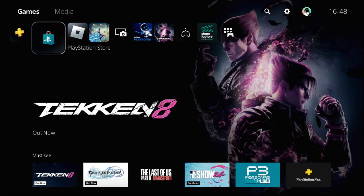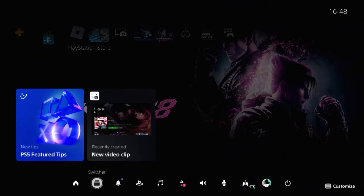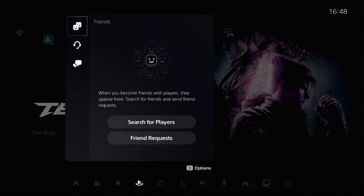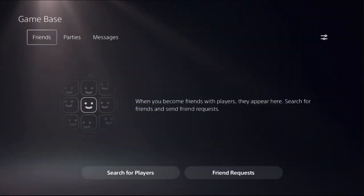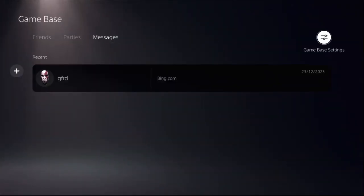I will show you how to fix PS5 controller audio and mic problems. First, press the PS button on your controller, then choose Game Base and press the Options button on your controller. Select 'Go to Game Base' and once you are here, go to the Game Base settings.